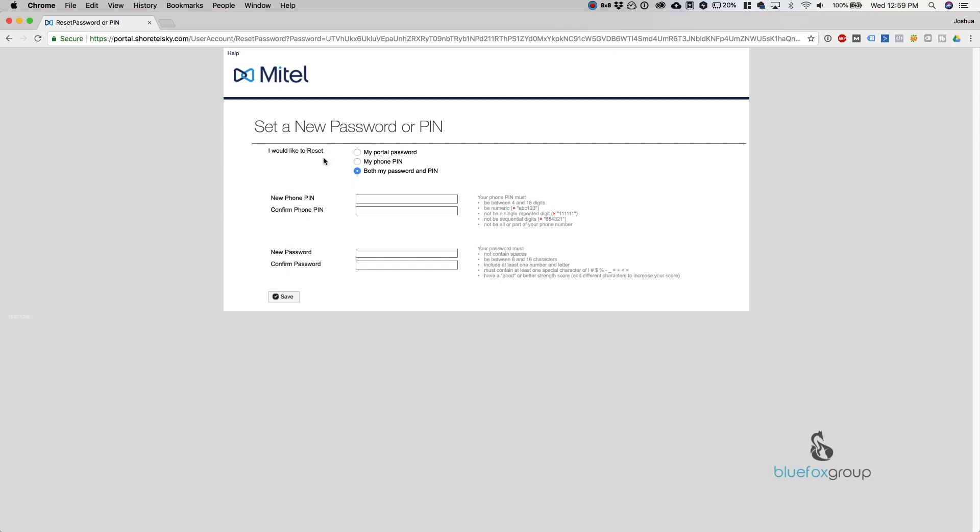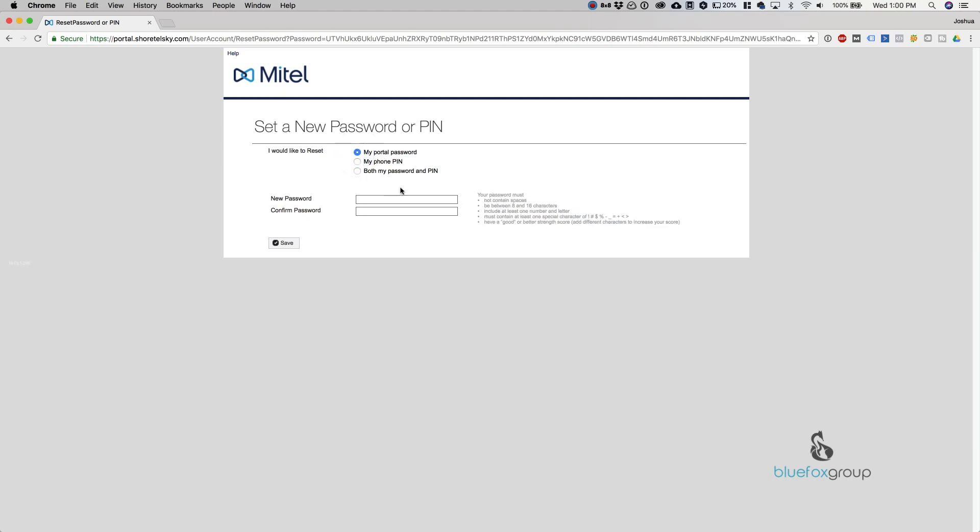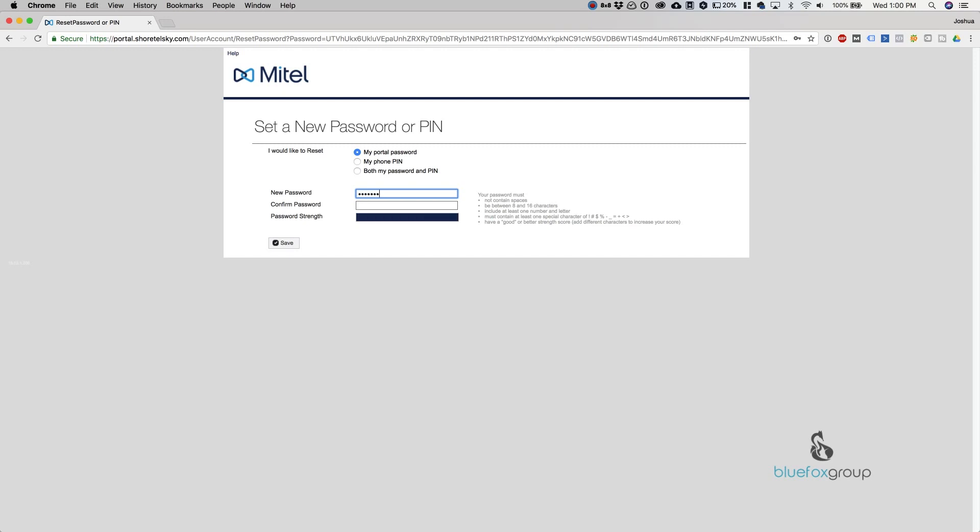For this one, we'll switch my phone pin. Actually, let's change the password instead. We'll change the password and go ahead and put in a new password.